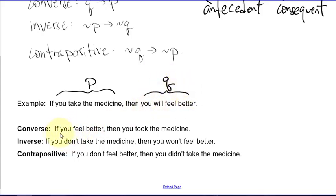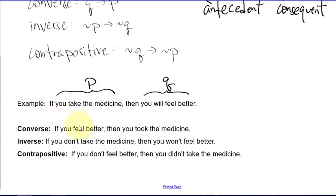The converse is: 'If you feel better, then you took the medicine.' The inverse is: 'If you don't take the medicine, then you won't feel better.' And the contrapositive is: 'If you don't feel better, then you didn't take the medicine.' Note that tense differences are not distinguished logically in these translations.